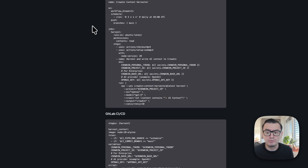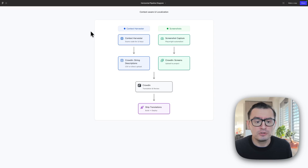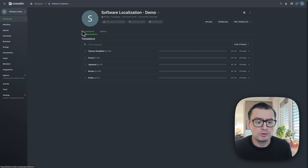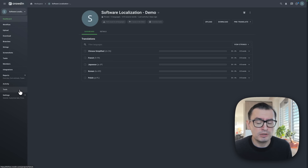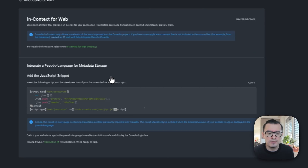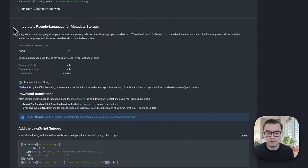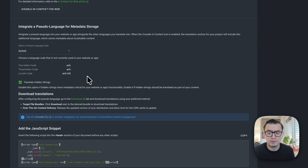Now for the in-context tool: first you will need a project with strings, then go to Tools and then to In-Context for Web, and enable it. There are a few steps to follow — first you have to make sure that you pick a pseudo language that is not already available in your project, so just make sure you're not going to use that language and you can just use this one.